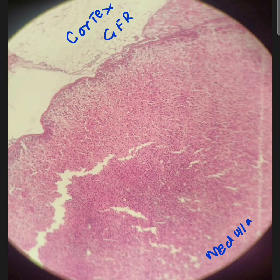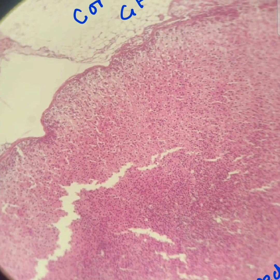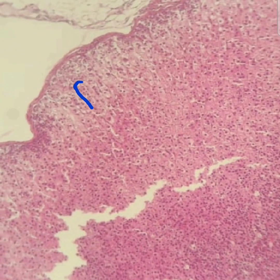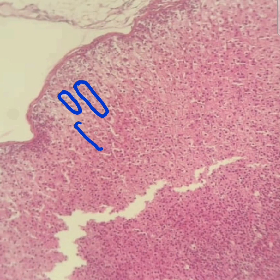The zona glomerulosa has arched columns and irregular groups of cells with prominent blood vessels, especially small veins and venules. The zona fasciculata, which is much better to appreciate, has straight columns. Below that we have blood vessels. The zona reticularis has anastomosing cords of cells.